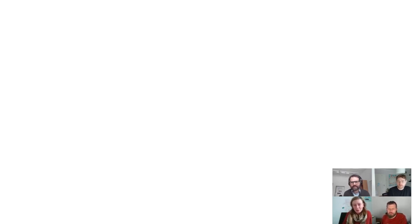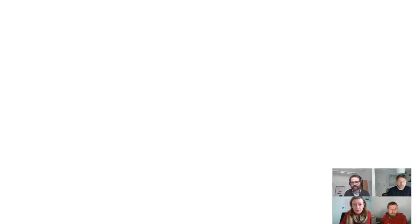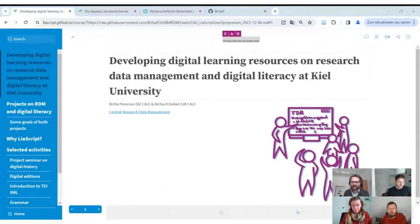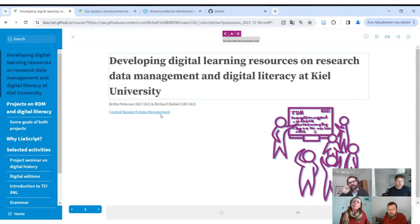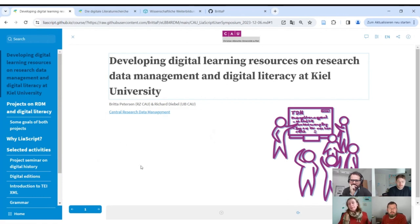Britta and Richard from Kiel University introduce themselves. Svansje couldn't join because she has teaching today. Britta shares her screen and introduces their activities: developing digital learning resources on research data management and digital literacy. Britta Petersen is from the Computer Center and Richard Diebe is from the university library — both are members of Central Research Data Management at Kiel University.